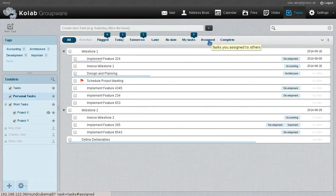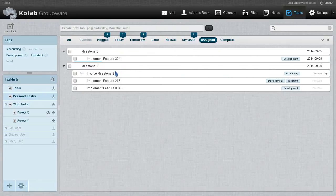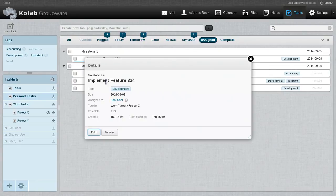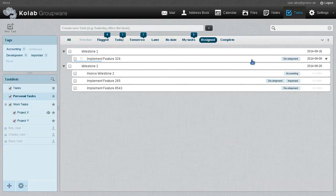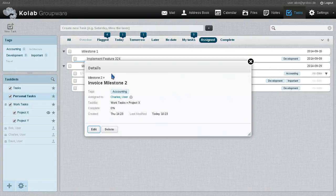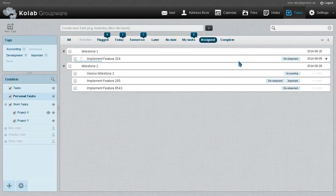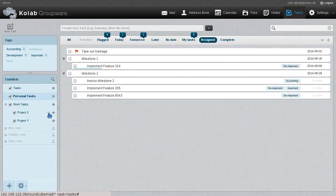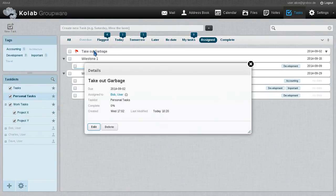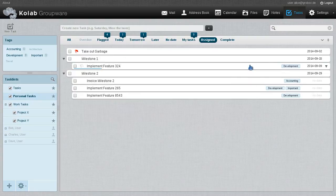From the management perspective, since Alice is the manager here, there's also the assigned tab. That's very interesting because this shows us which users we have assigned tasks to. In this case, for instance, we've just assigned this to Bob, but this one has been assigned to Charles. And of course there could be any number of other users in there. So this allows us to keep an eye on what exactly it is we have assigned to whom, so we can follow up and see whether everything is proceeding as planned.